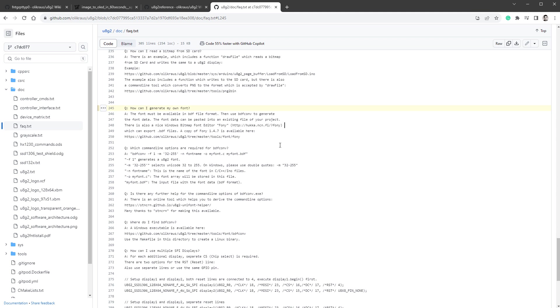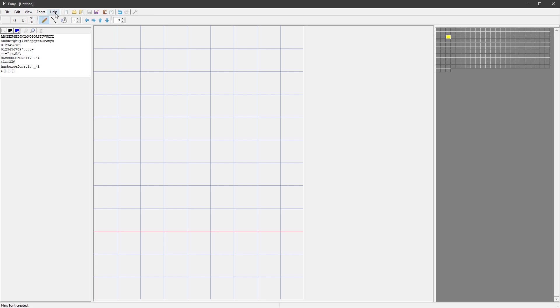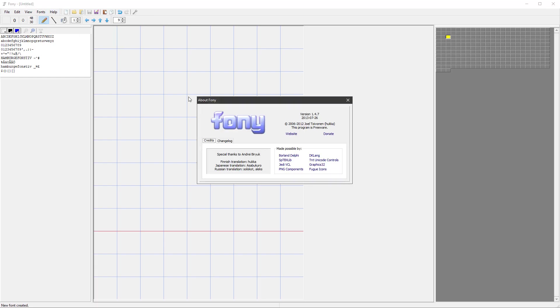One thing that I like about the U8G2 library is the documentation because it always inserts the question 'How to generate your own font?' You have to have this in the BDF file format, then you use some utility to generate the data, and then you copy the data into your sketch. But let's start at the beginning. It's saying that there is also a nice Windows bitmap application called Fony, and that's the one that we will be using today.